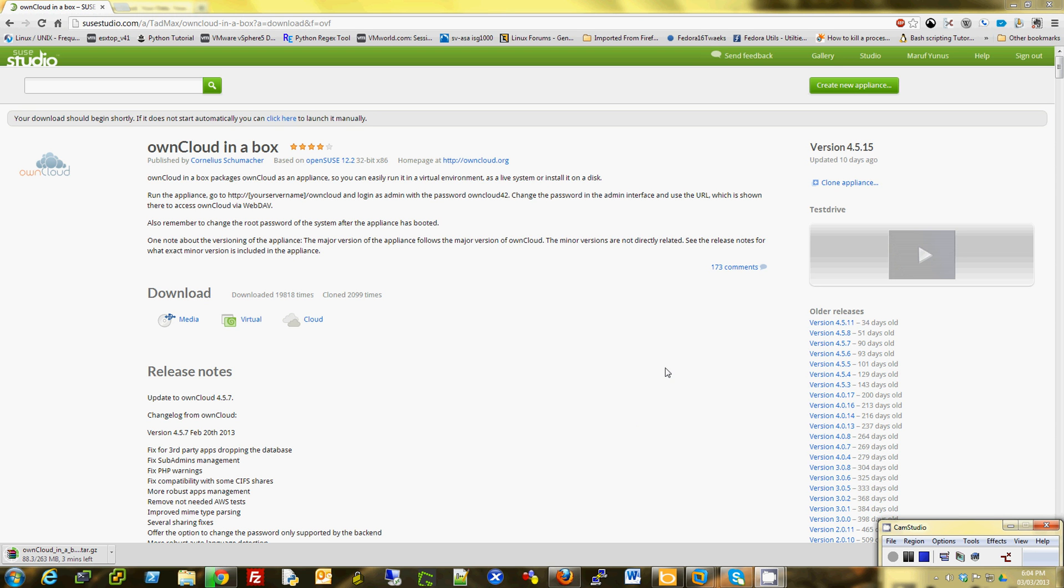So to run this, you can go to susestudio.com and search for ownCloud in a Box, and you should be able to test drive this virtual appliance.